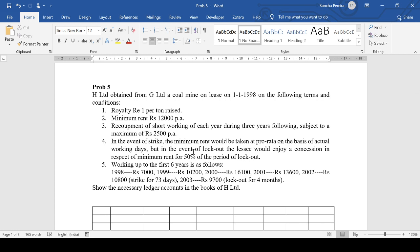Royalty of Rupee 1 per ton raised — so the royalty to be paid is Rupees 1. Minimum rent: Rupees 12,000 per annum. Recoupment of short working of each year during three years following — that recoupment is during three years after the short working has arisen. Subject to a maximum of Rupees 2,500 per annum.